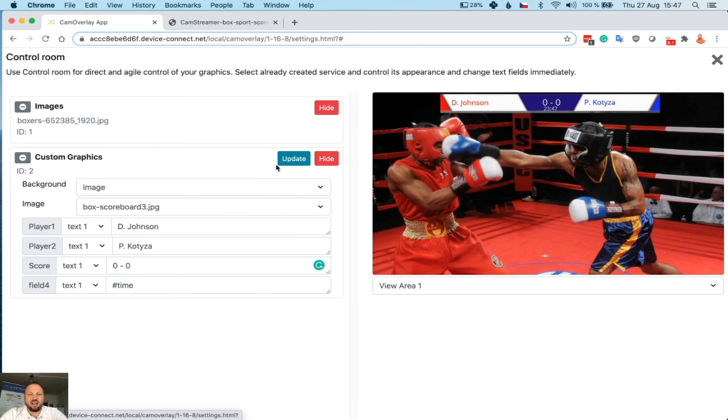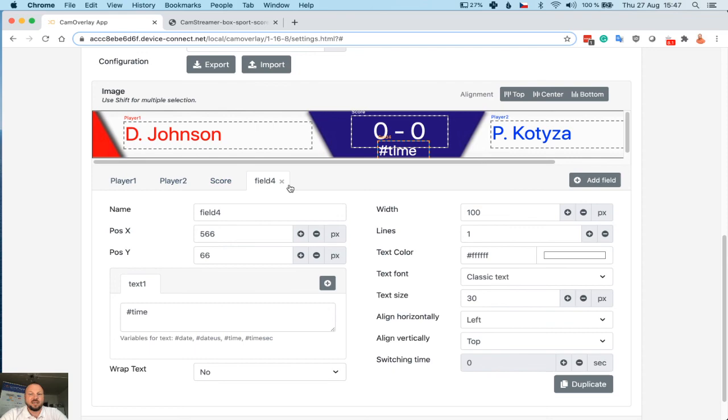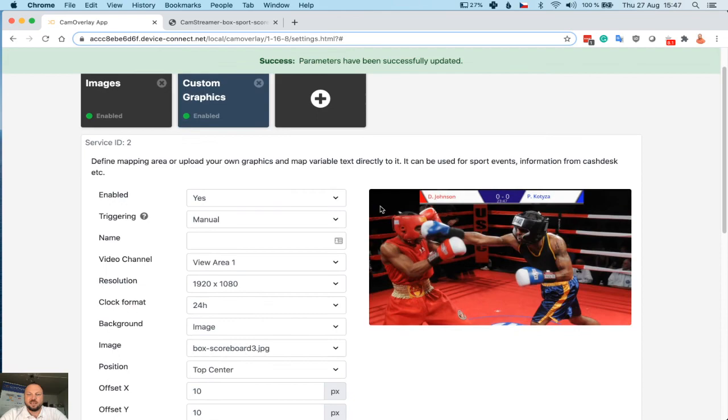As you can see, it's that easy. It's live, and anyone can create a scoreboard like this. When you are done, you can go back if you need to make any other changes. For example, I want to remove time. I can easily remove it. Save. And now my scoreboard is without time.